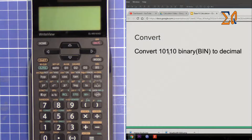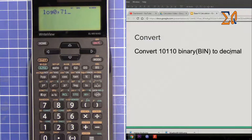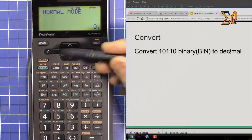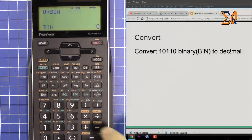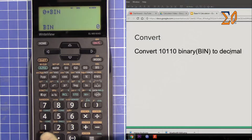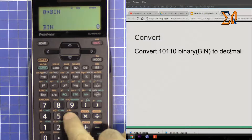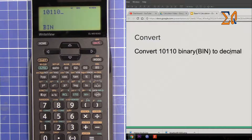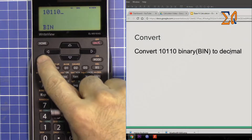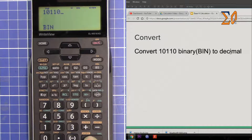Let's say you want to convert 10110 binary to hexadecimal. To enter the value in binary you must be in binary mode, so press second function and this button. Now we are in binary. Remember: when you're in binary, digits like 5 and 8 — all numbers that are not binary except 0 and 1 — will be disabled. So enter 10110.